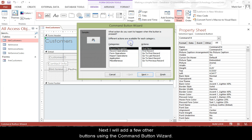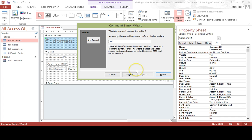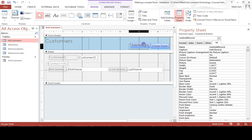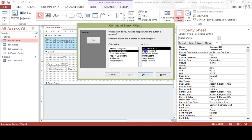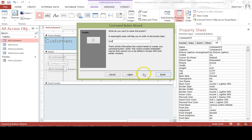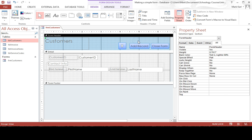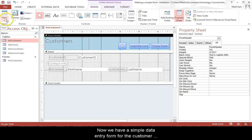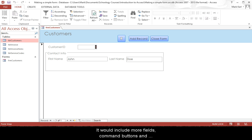Next I will add a few other buttons using the command button wizard. Now we have a simple data entry form for the customer records. If we were doing this for a real database application, we would spend more time on the forms to make a high quality user interface. It would include more fields, command buttons, and instructions to help the end user.